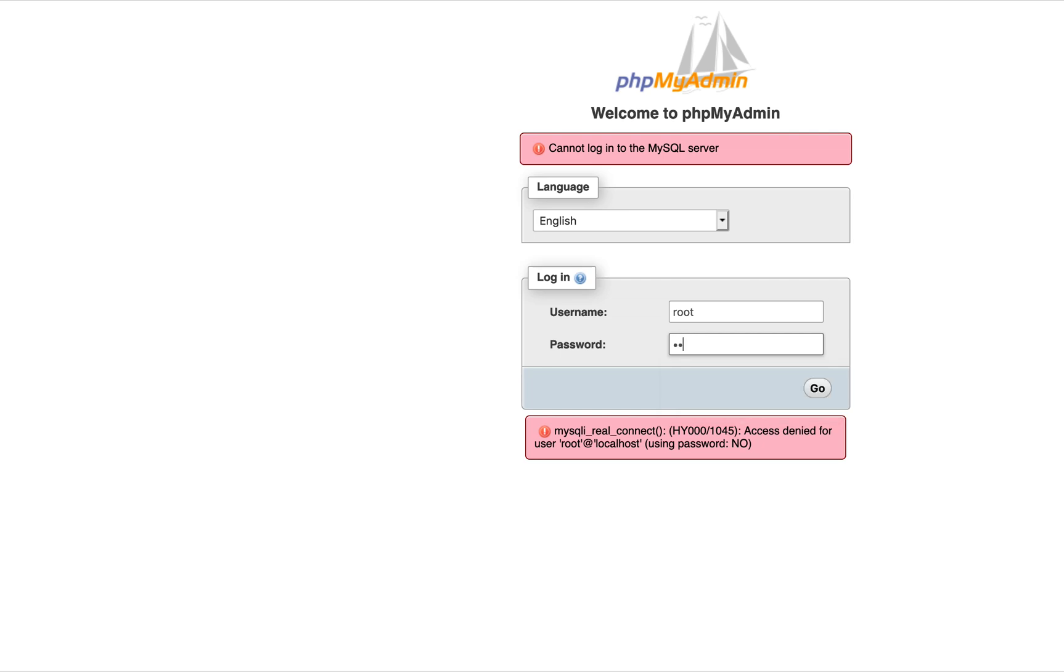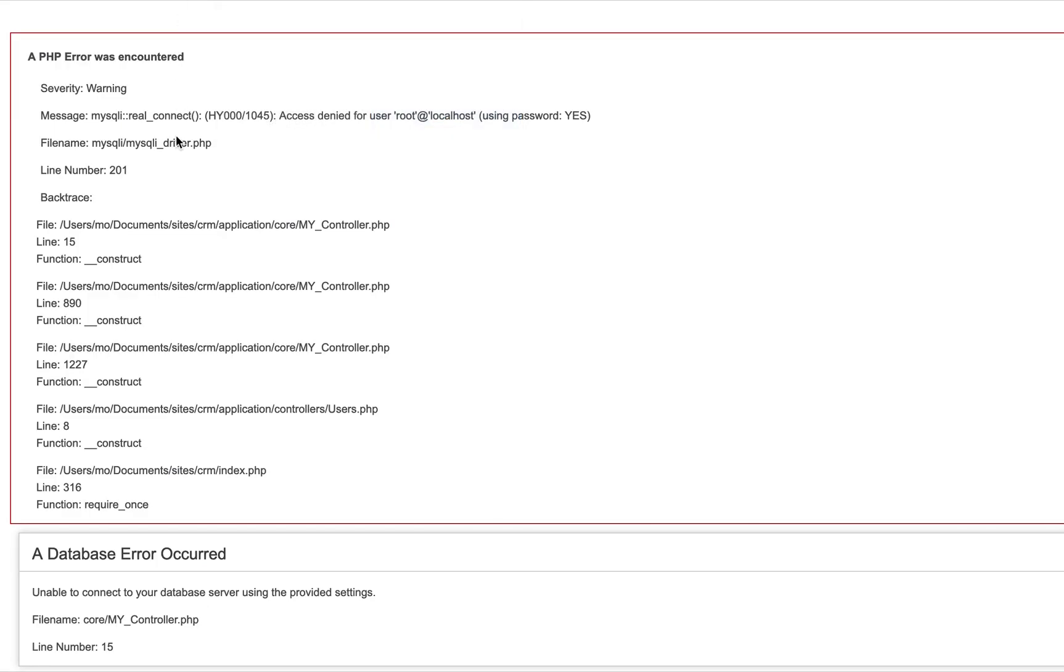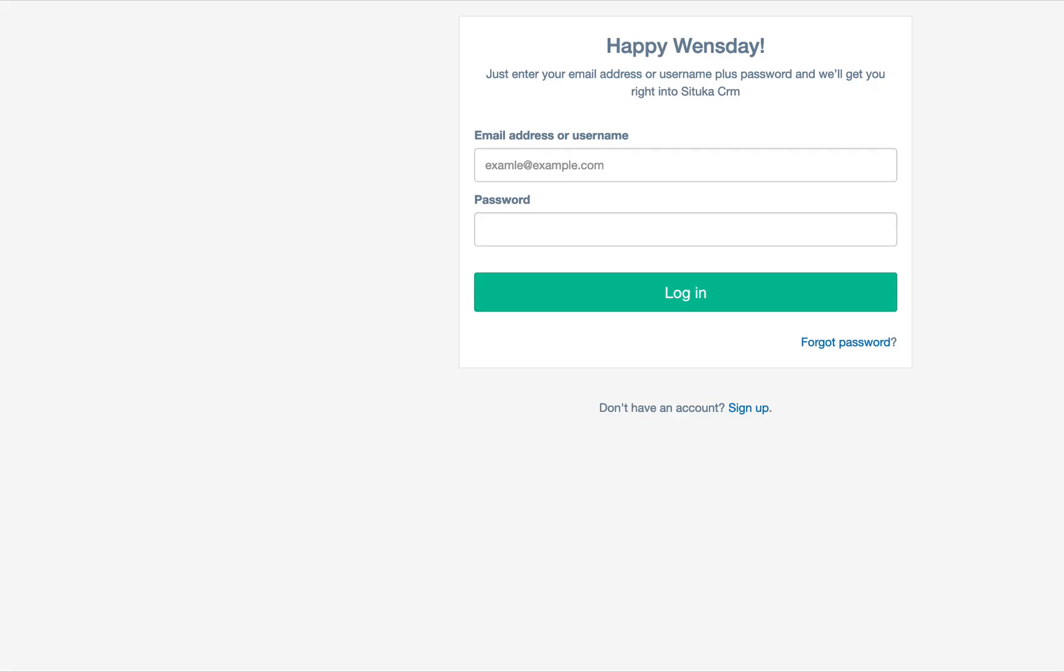If I put the password that I just created earlier and press OK, I'll be able to get into phpMyAdmin with the password. Now if I go back to my script which expects to connect to the database using the root user and the root password and refresh, this time around it's connected.